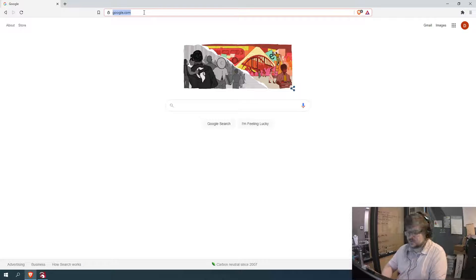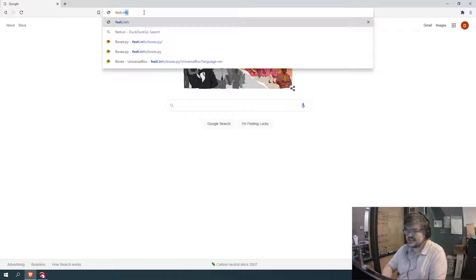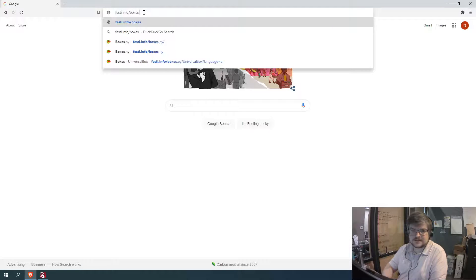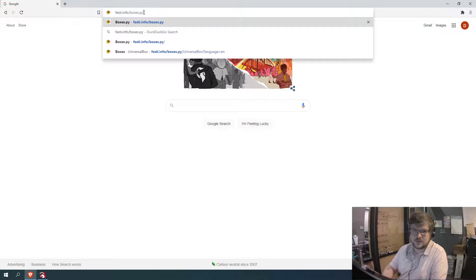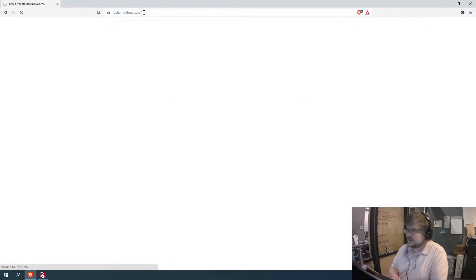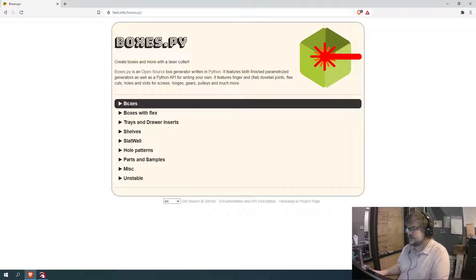We're going to festi.info/boxes.py. So go here. So this is the program we're going to be using.